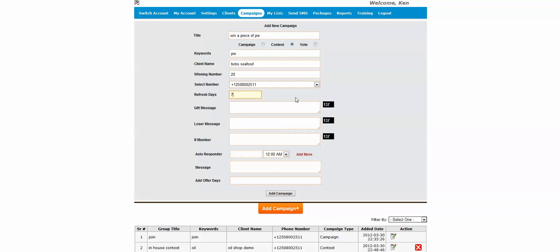Now I'll just jump down here to if member and we're going to put sorry. We're going to do something like this: sorry, only one entry per seven days.